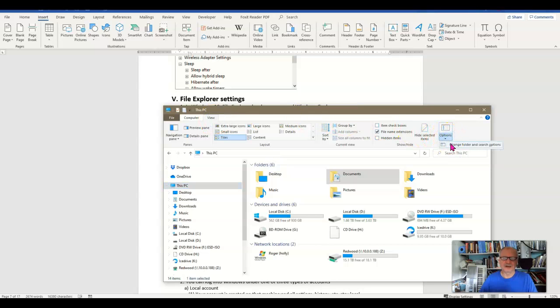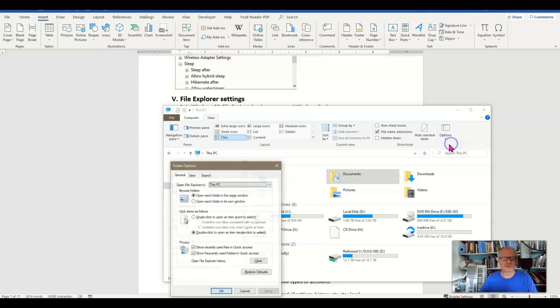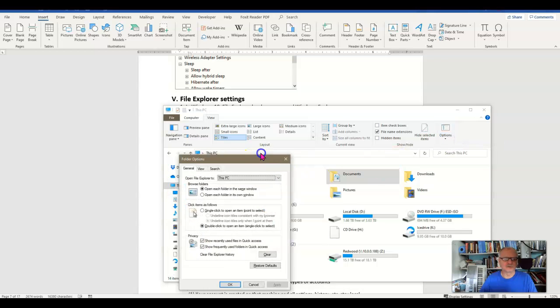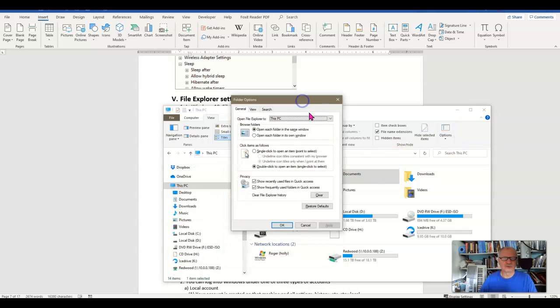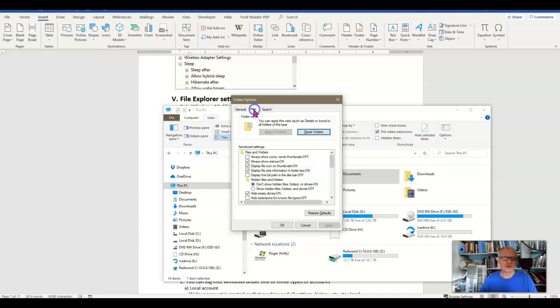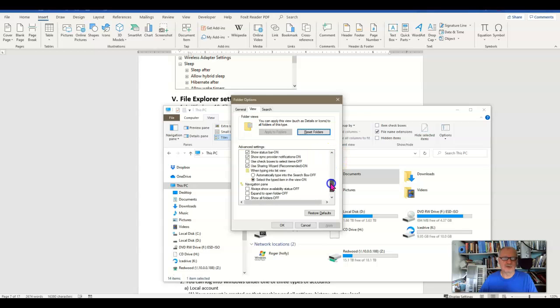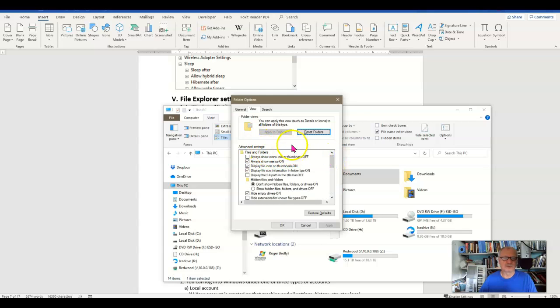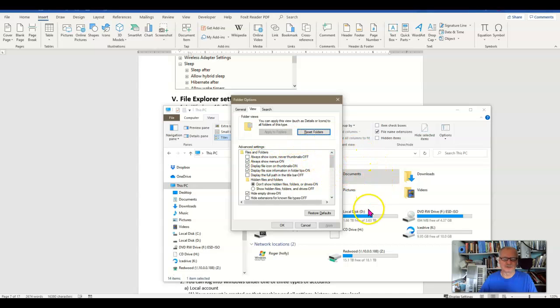If I click Options, what I come up with is this old style window that actually has been around for quite some time where I can change things like do I want single click or double click, some privacy options. And then here under View I can say how I want to view this or even apply the view that I have right now. And this is disabled at the moment because of where I am in my file system.